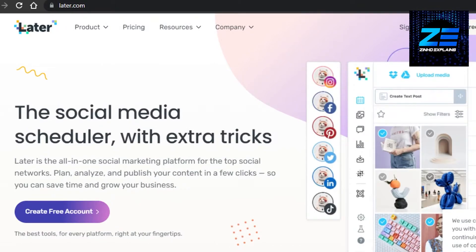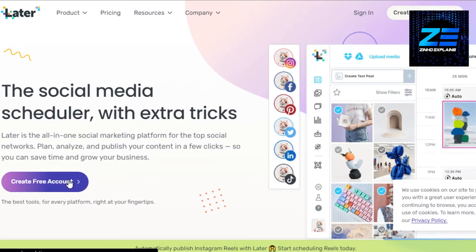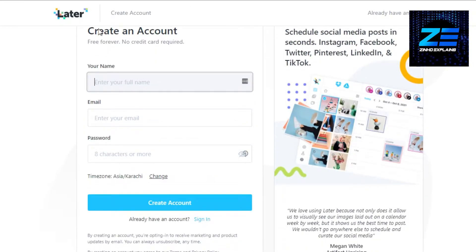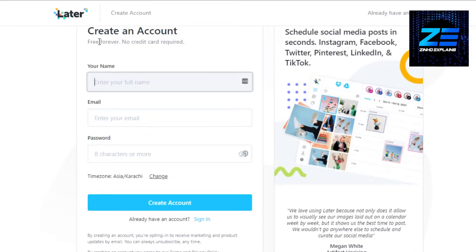Moving on, we have Later.com. Later.com is also a social media scheduler and manager that allows you to manage your social media posts and keep track of all the different assets. Just go to Later.com and you will land on this platform. To create a free account on Later, click on Create Free Account and enter your details such as a username, your email address, and set up a password. Later is free forever — there is a free plan always available.